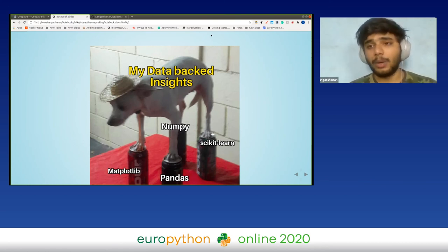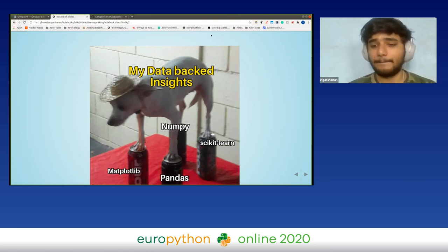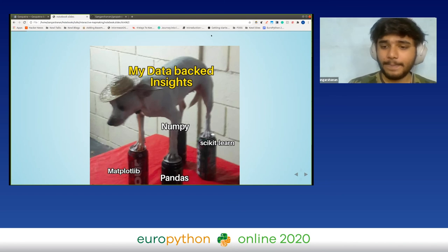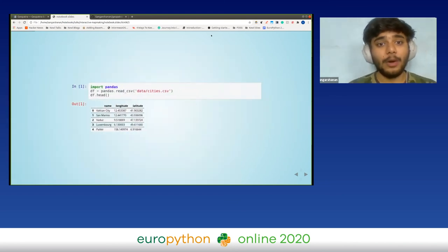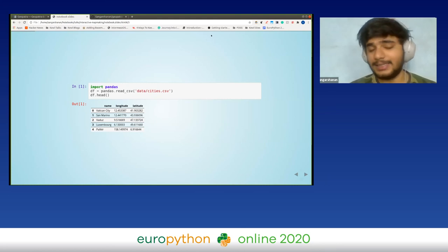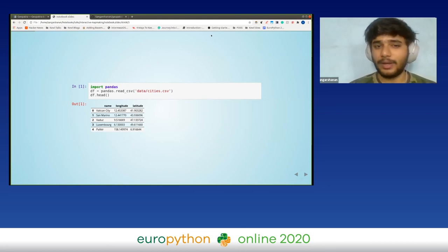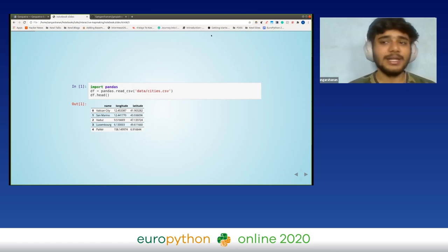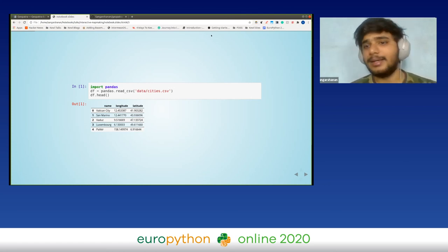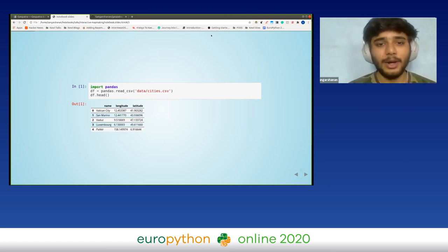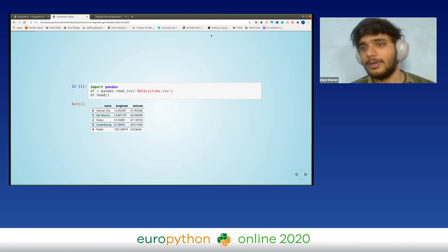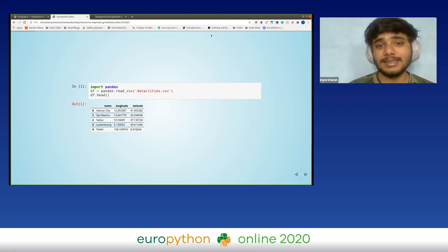All these amazing open source packages from the scientific Python community make Python the go-to language when anyone wants to do anything with data. We're going to talk about a special type of data: location data. Location data has a location component linked with it — for example, a CSV file with latitude and longitude columns.